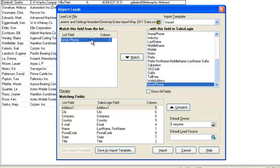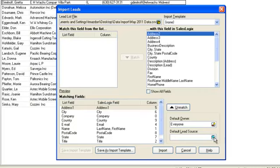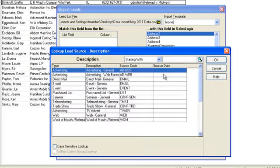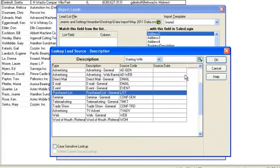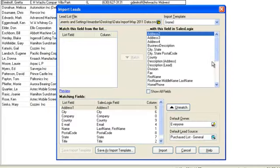Note that SalesLogix does have a best guess at mapping the field for you and you can only import into the fields on the right of the screen. Once you have finished mapping your fields you can specify a default owner and also a default lead source that you may have set up previously so that you can slice and dice your imported data based on lead source.